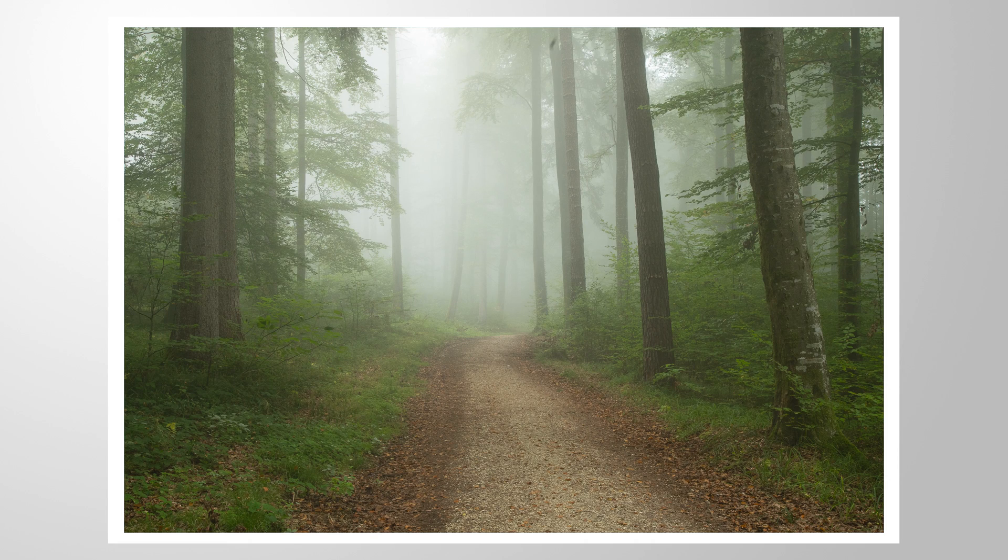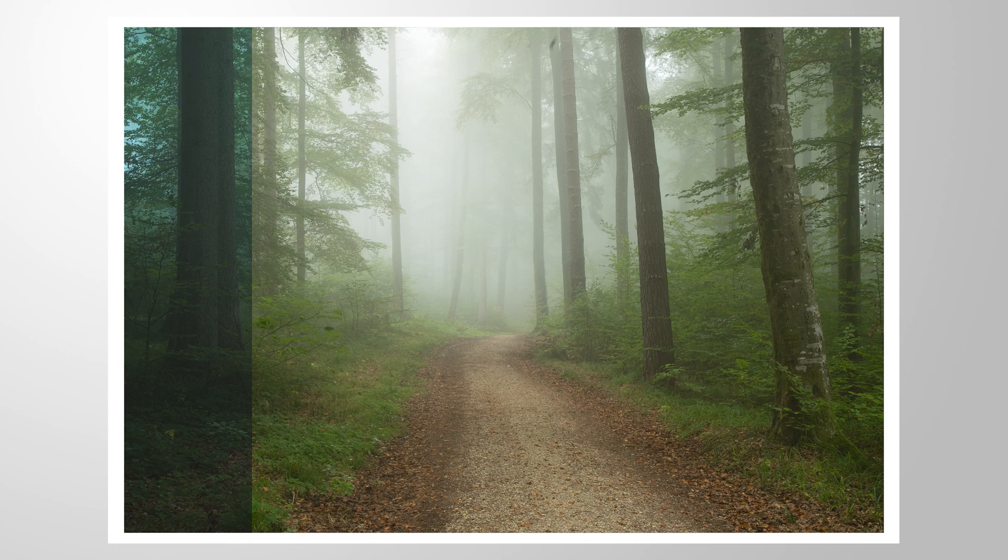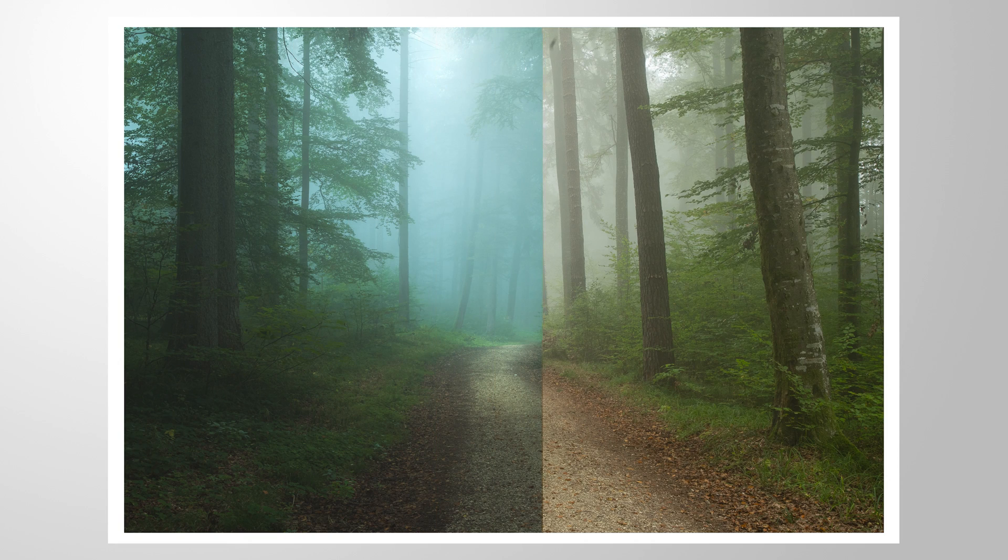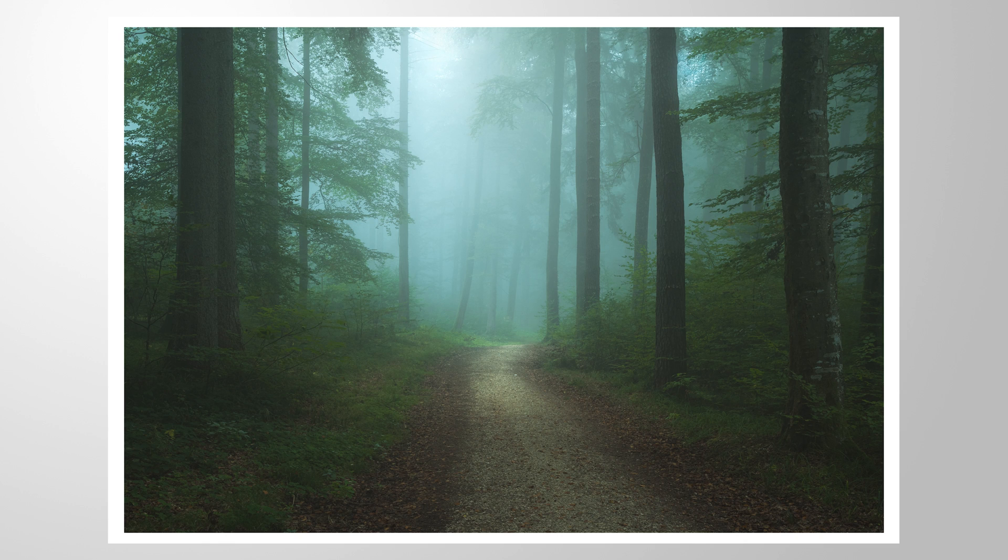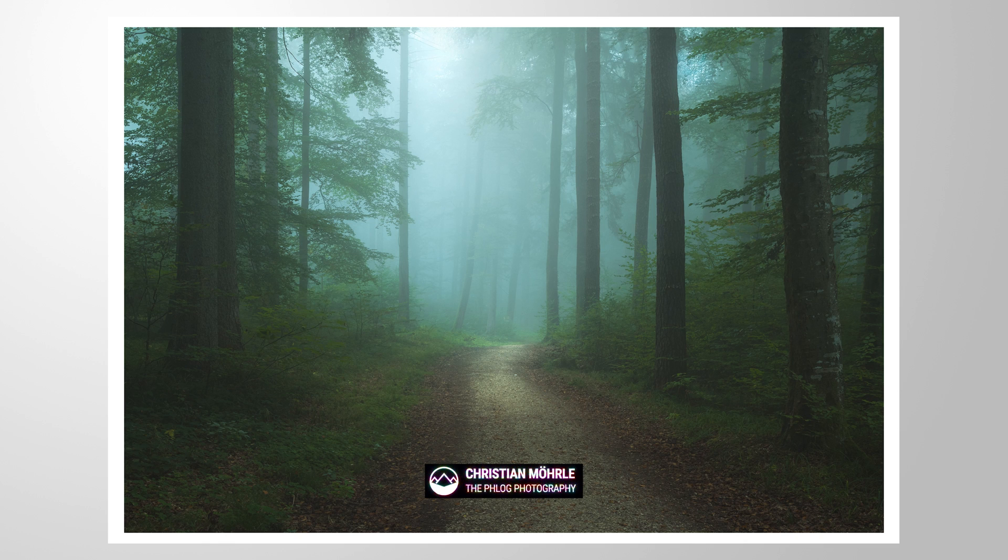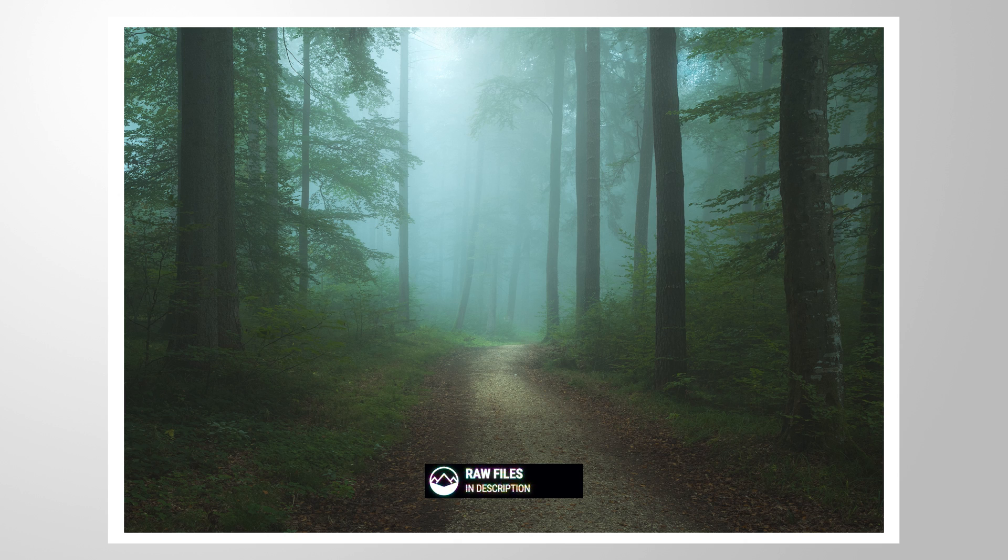This is how we can create ghostly light with a little bit of Lightroom editing. To follow along, grab the RAW file from the link in the description of this video. And now let's begin.